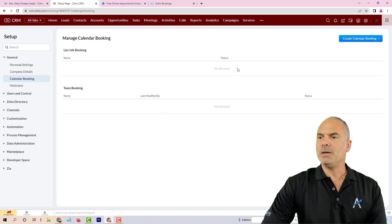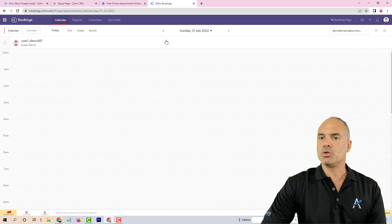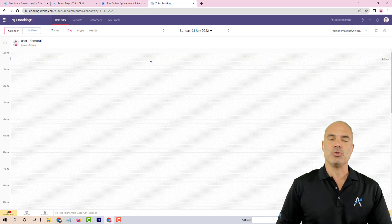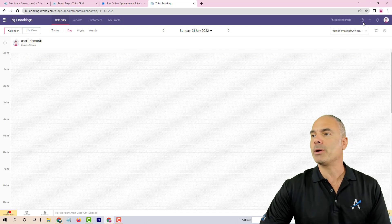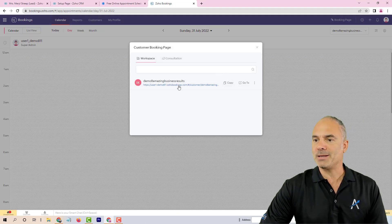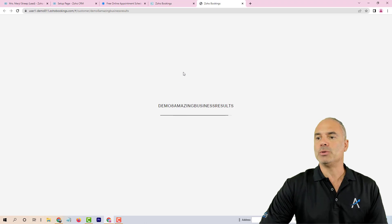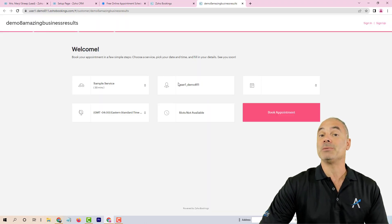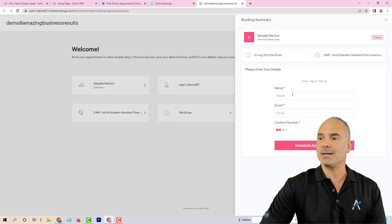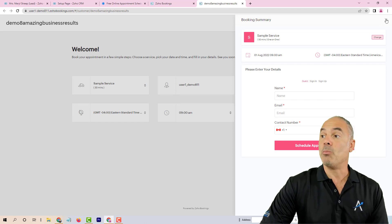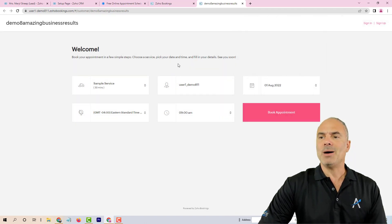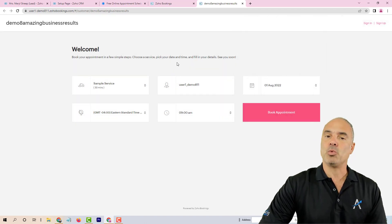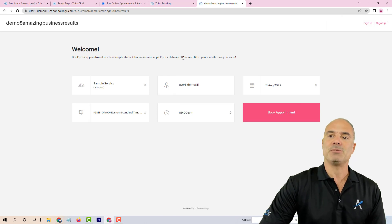You have Zoho Bookings, and Zoho Bookings allows people to book appointments on your page. Basically you have a link and people can go to this link and book appointments on your calendar.